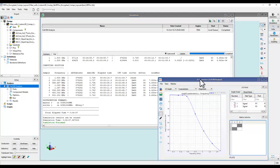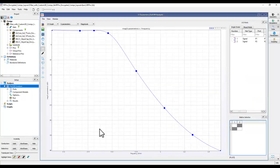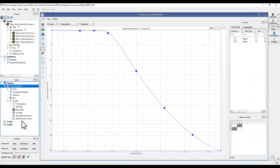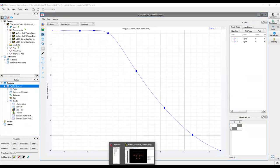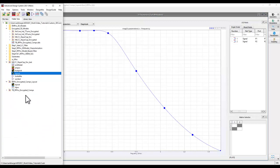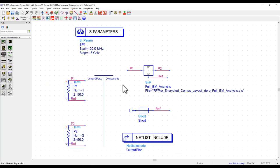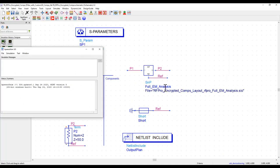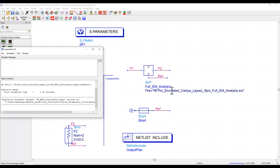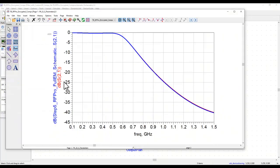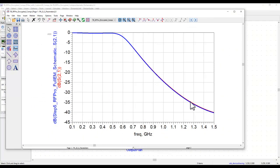Now the same way like we did earlier we can generate a test bench from here, and I already have the test bench here in ADS. If I run the simulation I can then compare the encrypted results along with my full 3D model results. Now you can see both of these results are obviously overlapping because there is no change in the design. It's just that one result was with actual 3D component model and another one is the encrypted model results.